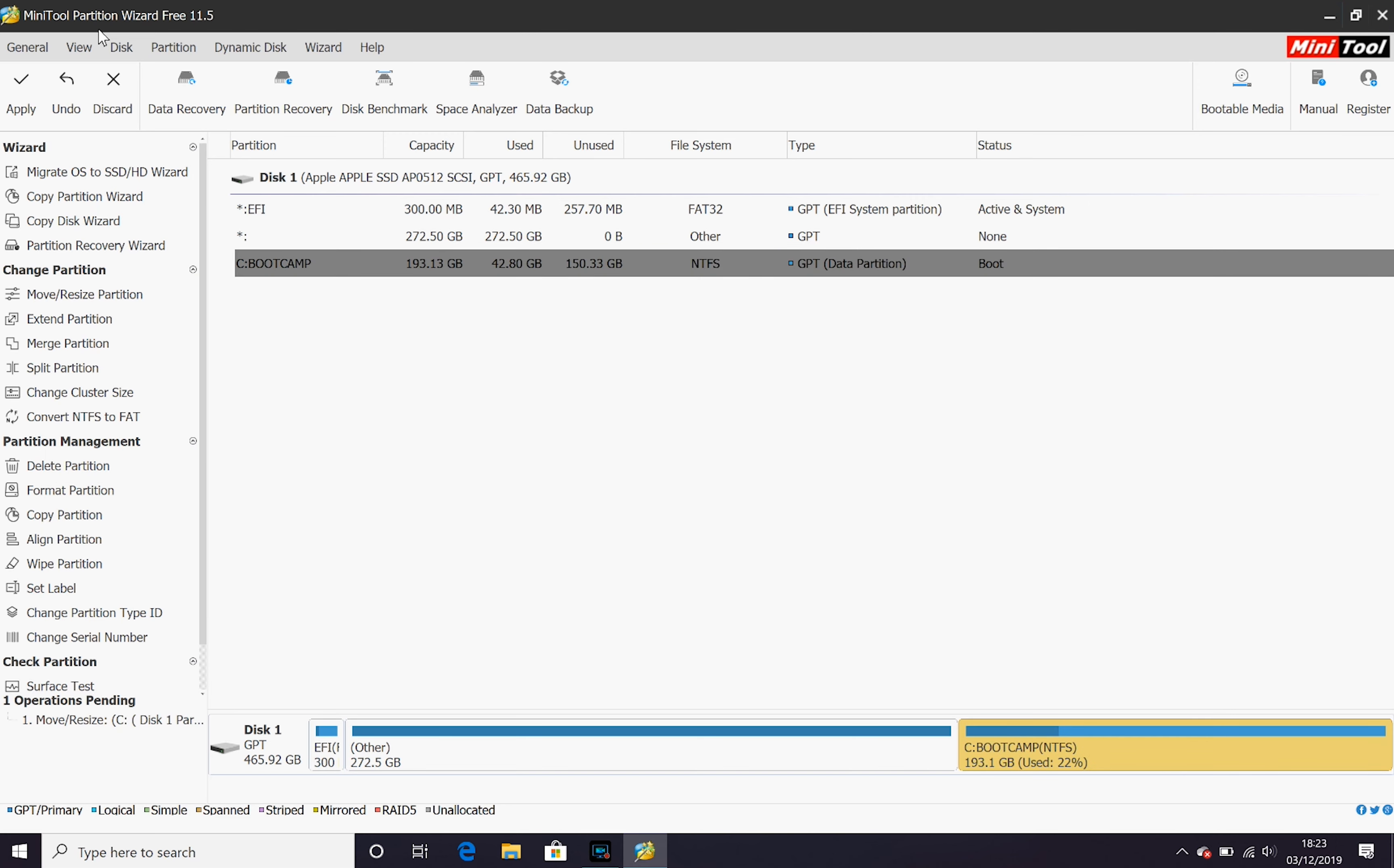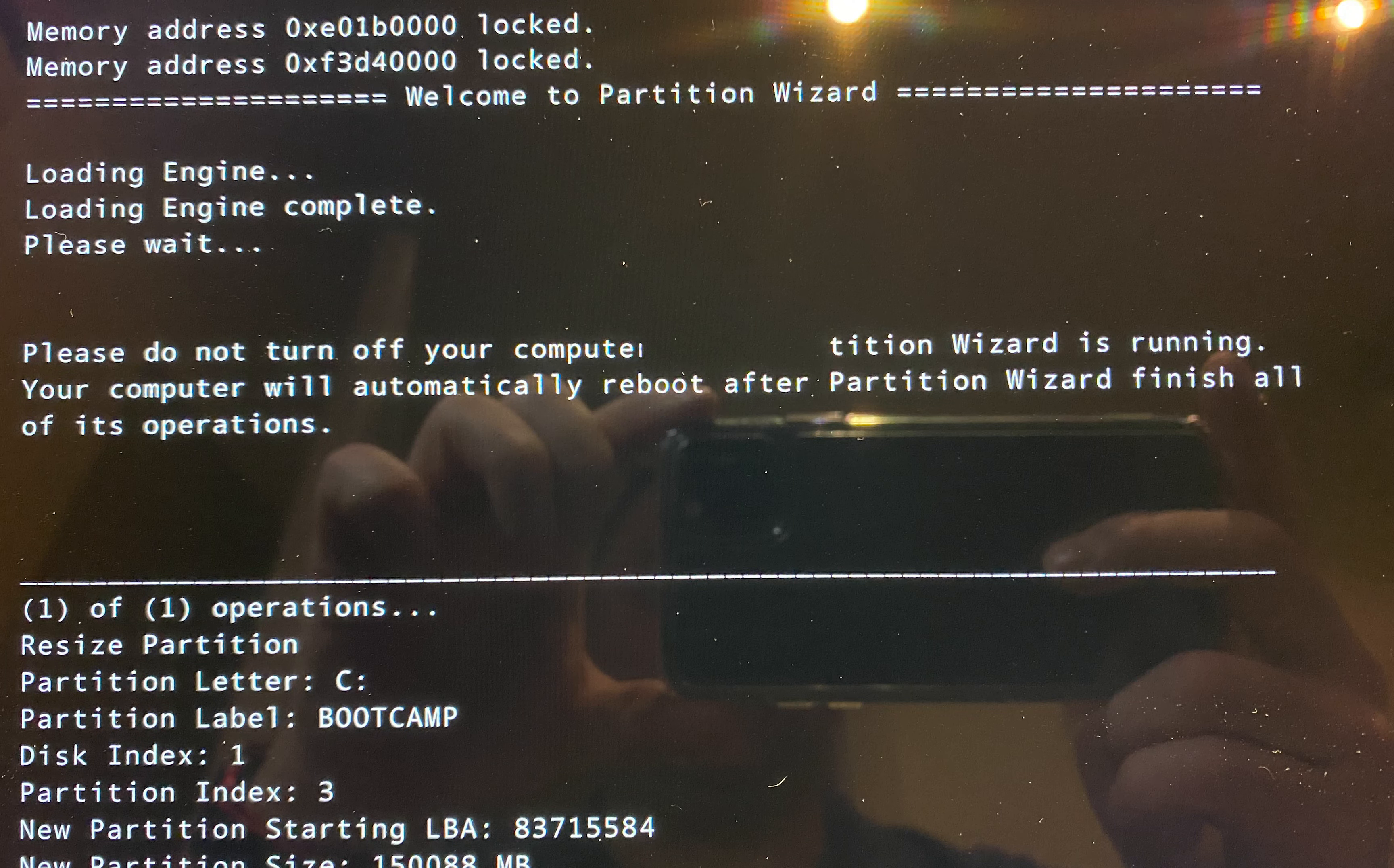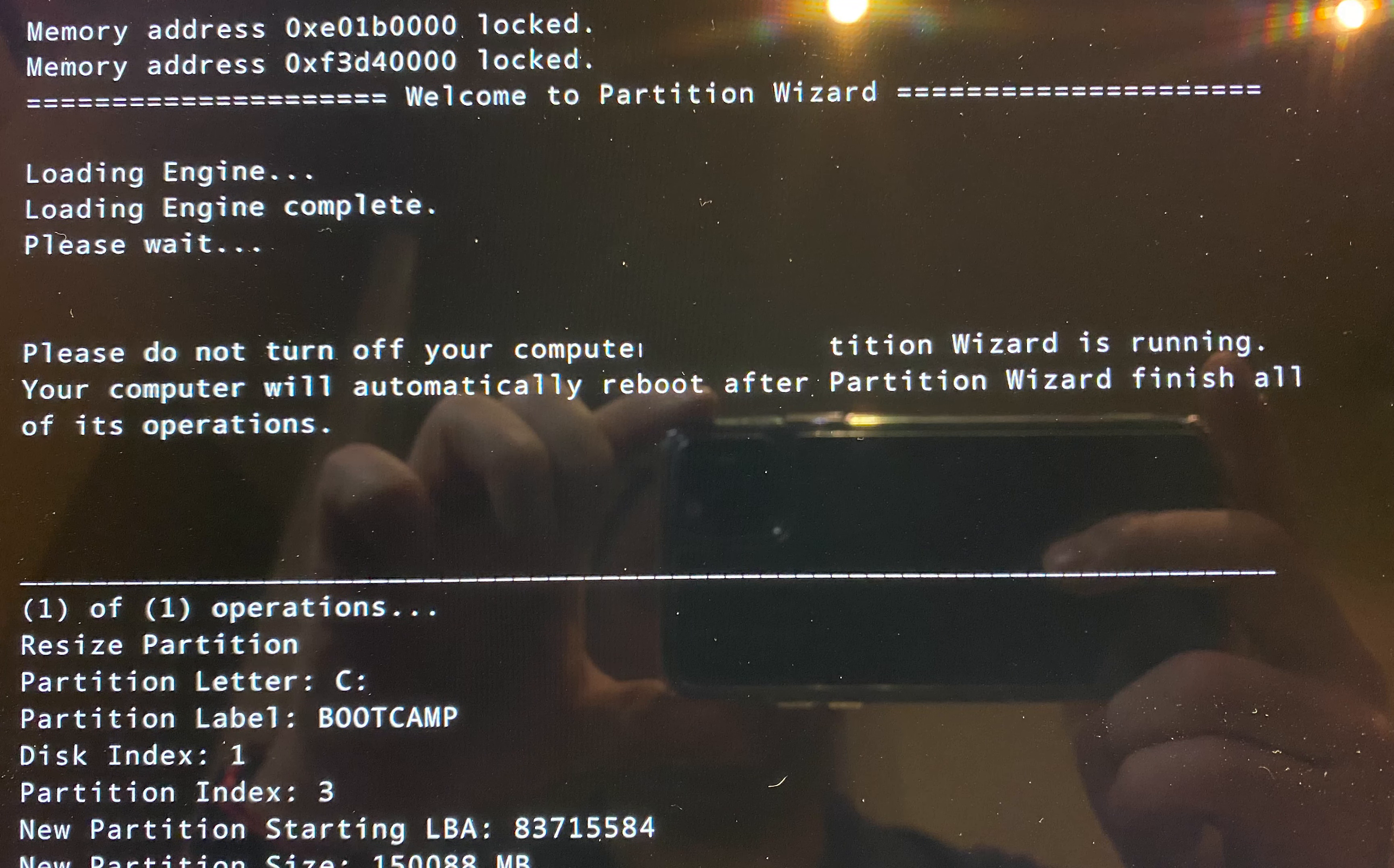Once we've done that again we want to go and apply those changes and this is where it's going to restart our Mac and we're going to see a screen very similar to this as it makes all the changes to our new bootcamp partition.